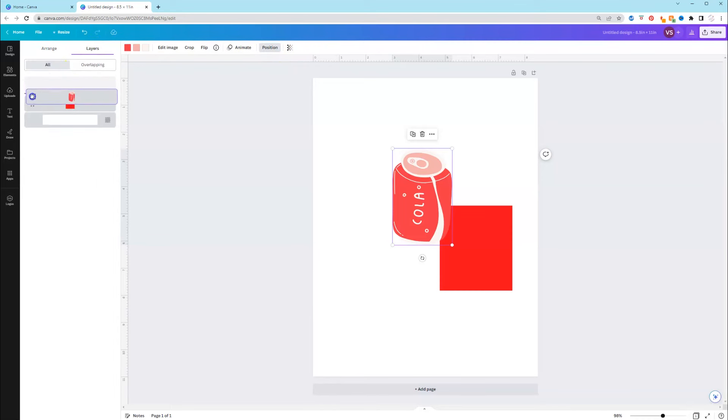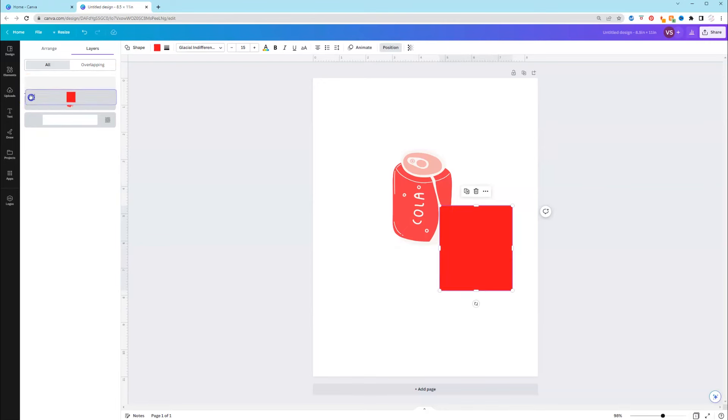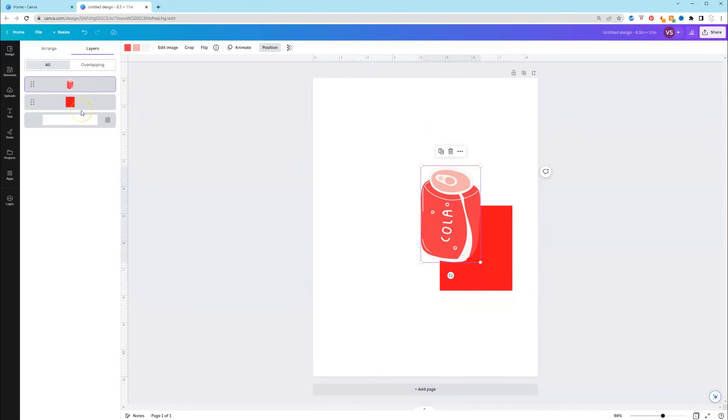So if you're familiar with different design programs like Photoshop or Illustrator or Affinity, you also have layers now within Canva. So you can adjust your layers here as well.